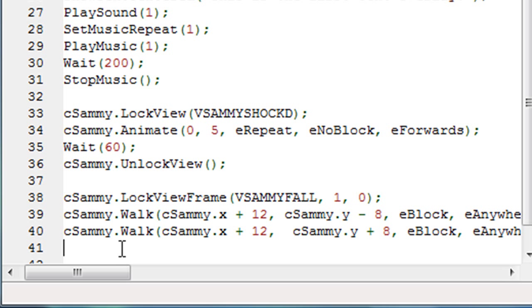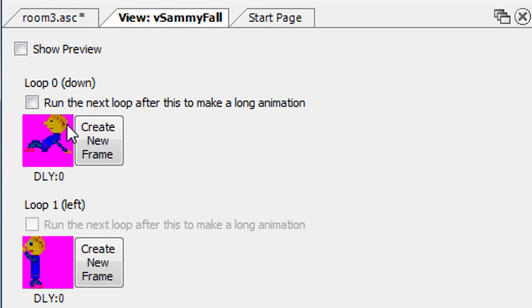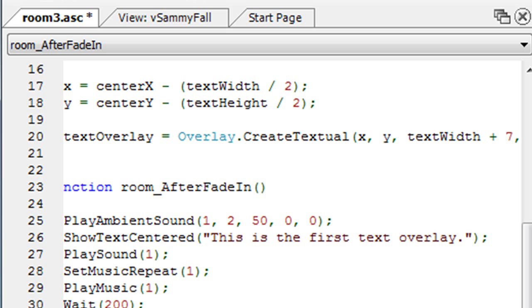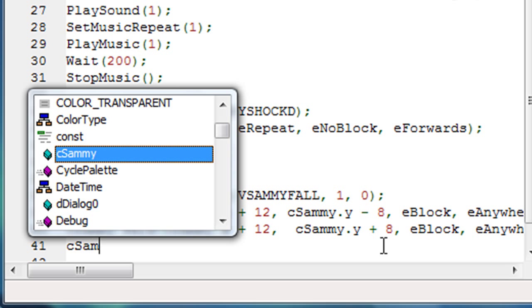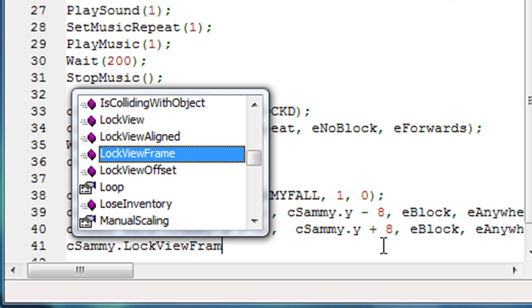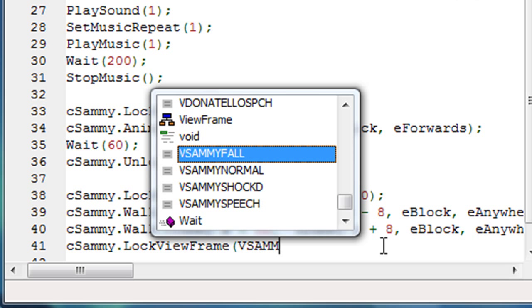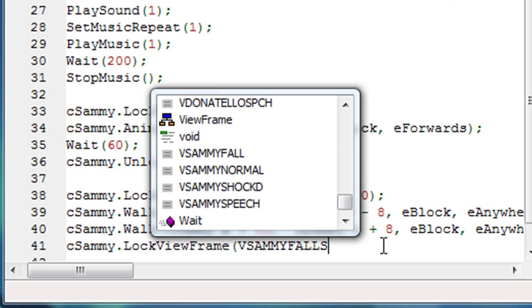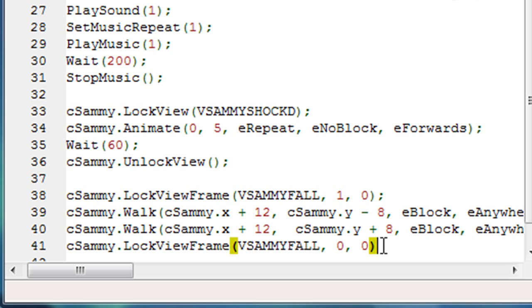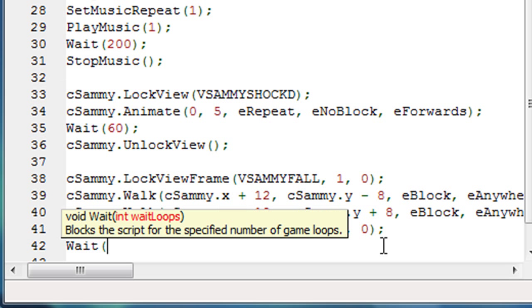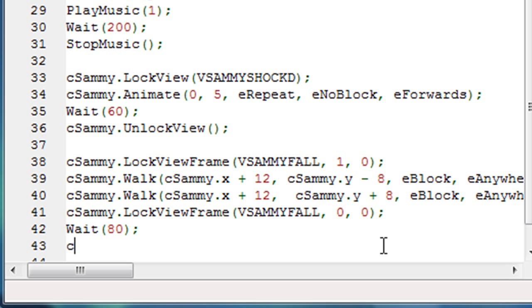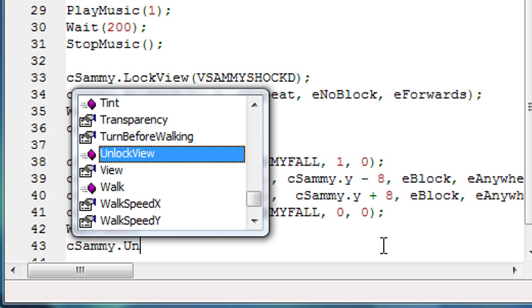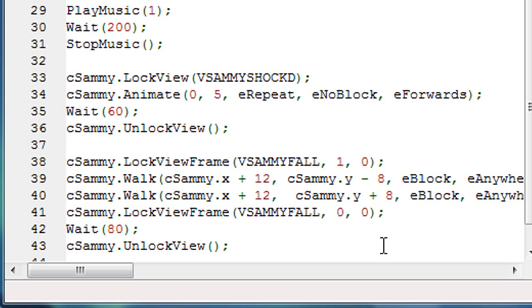Now we want, now he's basically fallen through the arc. This was the first part of the arc of him falling through the air. This is the second part of the arc of him falling back down to the ground. Now we want to lock his frame again, but this time we want to lock it to that other frame of animation that we have of him actually sitting on his butt because now he's fallen, he's fallen down. So we do the same thing. We say cSammy.LockViewFrame again. It's the same view that we just did, but this time we're going to lock him to a different loop within that frame. This time it's loop number zero and frame number zero. So it's a different frame. And then we'll have him sit on the ground for maybe two seconds. So we want to wait 80 game loops. That's two seconds. And then we'll unlock his view again, that will return his view back to normal. So basically in effect will cause him to stand back up again.